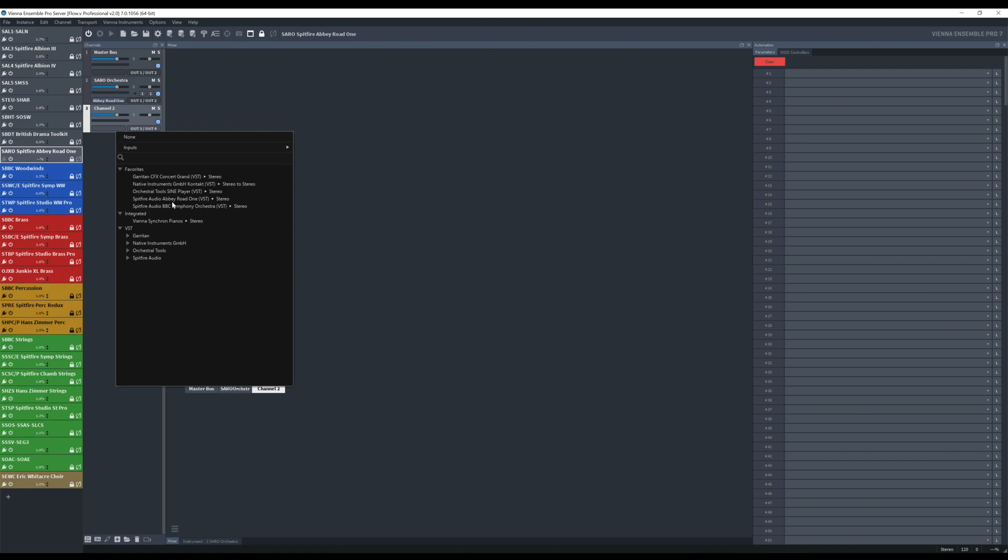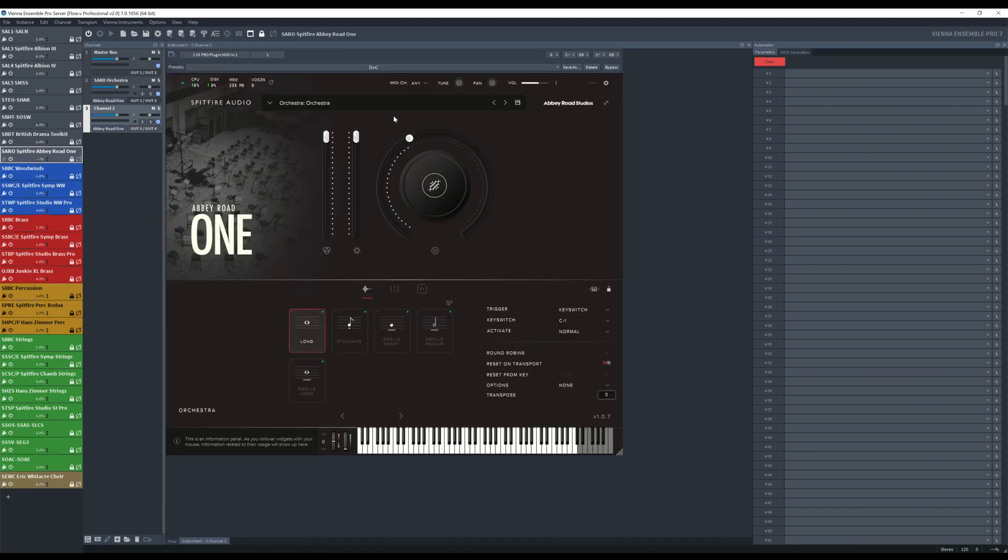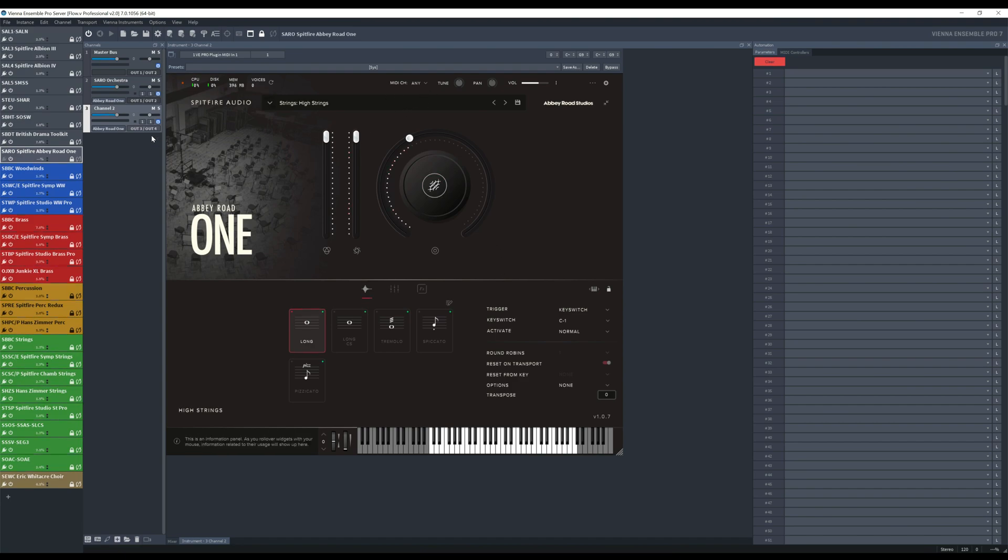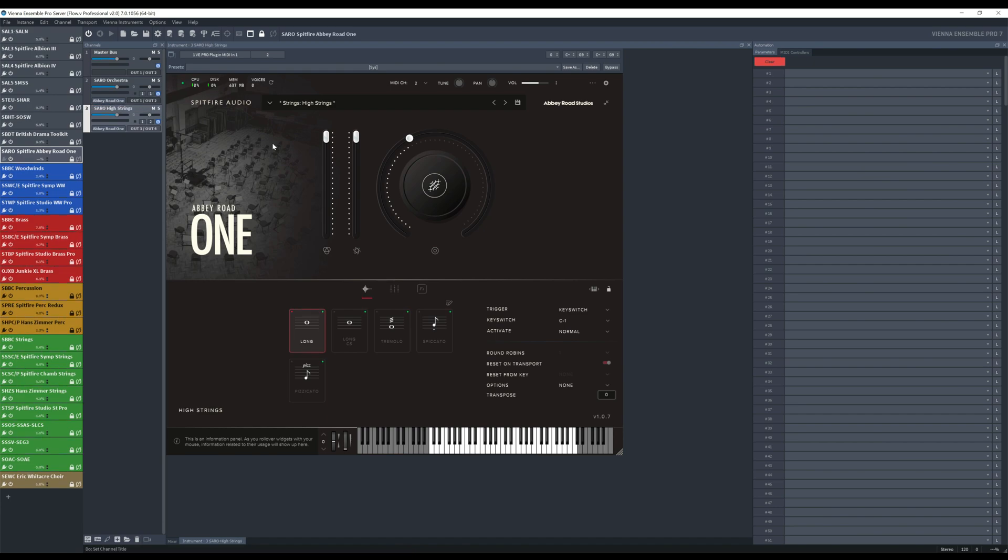Second one I'm going to add. Okay, so now I'm going to add the high strings. So click it, load it and then we are going to put it on the channel 2. Make sure that you also here put the channel 2 and here we are going to put the name.